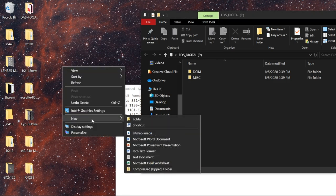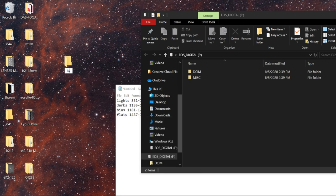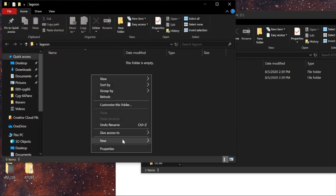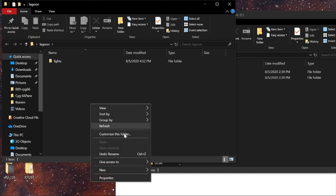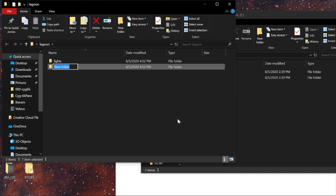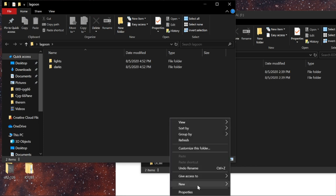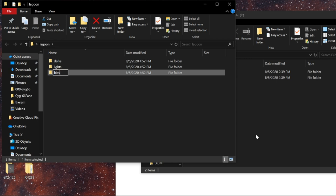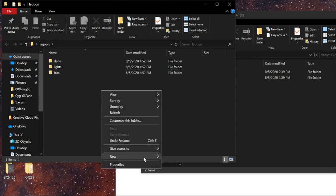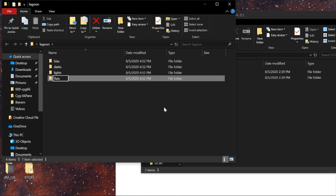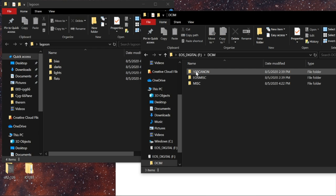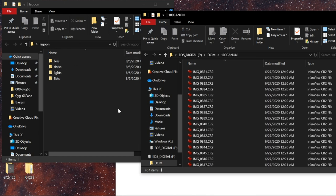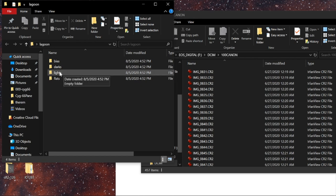I'll make a new folder on the desktop — right-click, New Folder — and call it lagoon. Inside that lagoon folder, I'll make four subfolders the same way: one for lights, one for darks, one for bias, and one for flats. With both windows open — the memory card and the empty folders on the desktop — I'll start with lights.